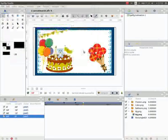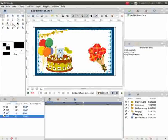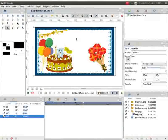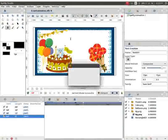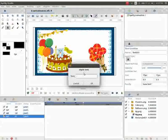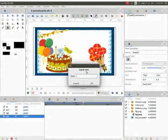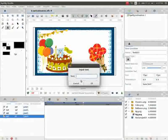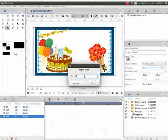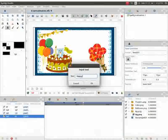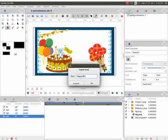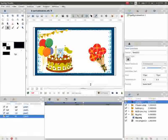Now go to the toolbox and click on the text tool. Then click anywhere on the canvas. We get input text dialog box. Here we will type the text happy birthday. Click on ok.